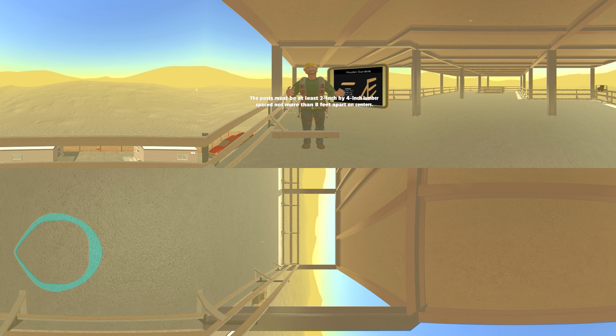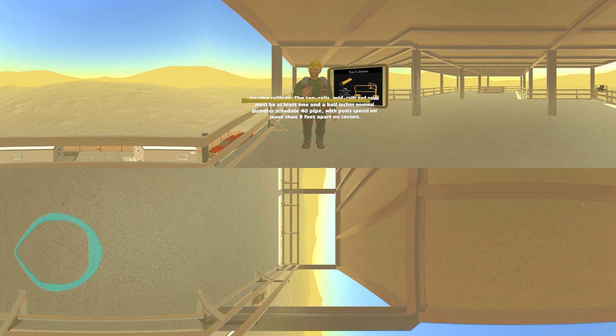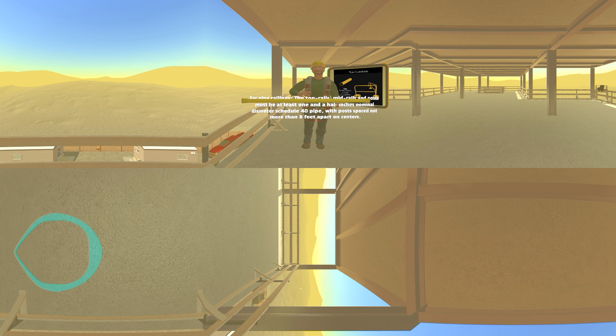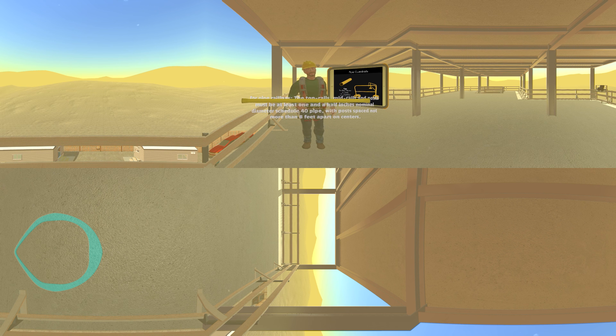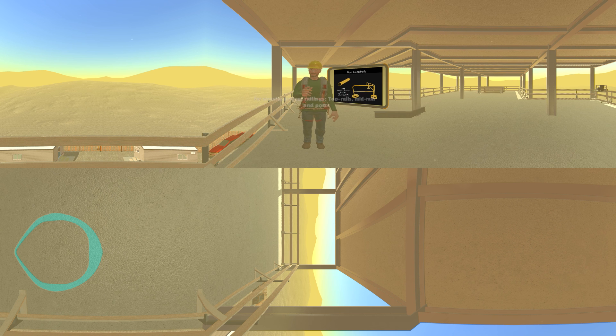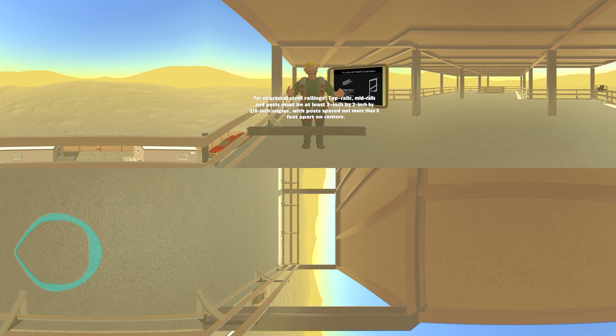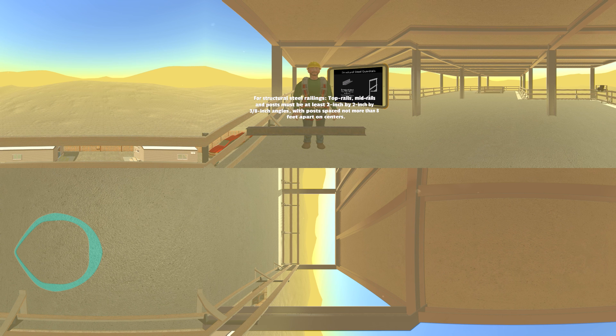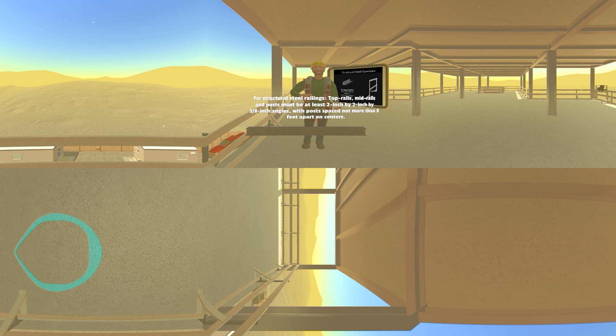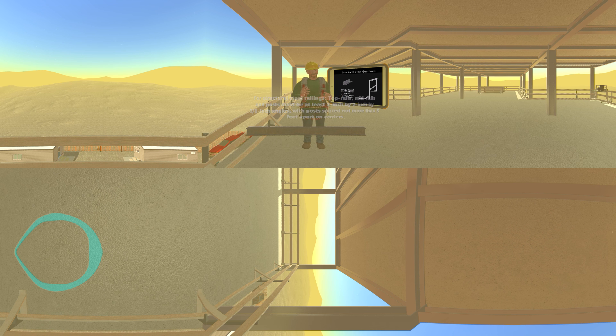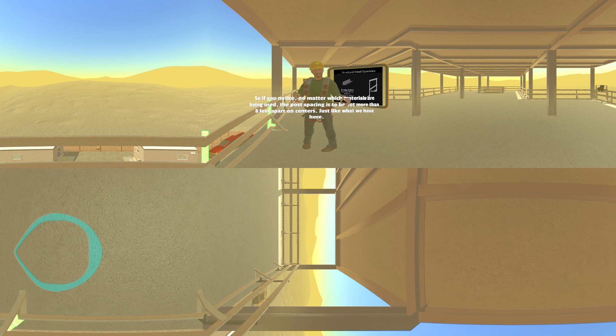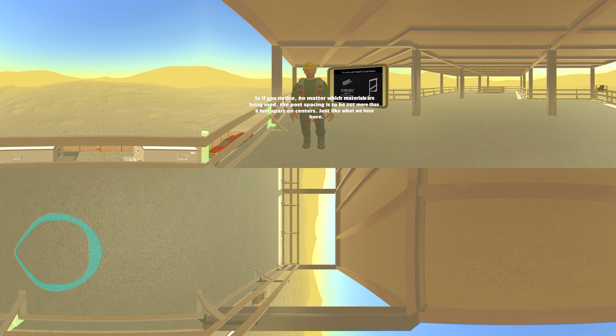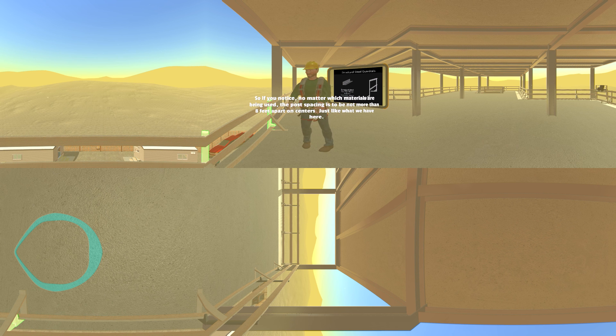For pipe railings, the top rails, mid rails, and posts must be at least one and a half inches nominal diameter, schedule 40 pipe, with posts spaced not more than eight feet apart on centers. For structural steel railings, top rails, mid rails, and posts must be at least two inch by two inch by three-eighths inch angles, with posts spaced not more than eight feet apart on centers. So if you notice, no matter which materials are being used, the post spacing is to be not more than eight feet apart on centers, just like what we have here.